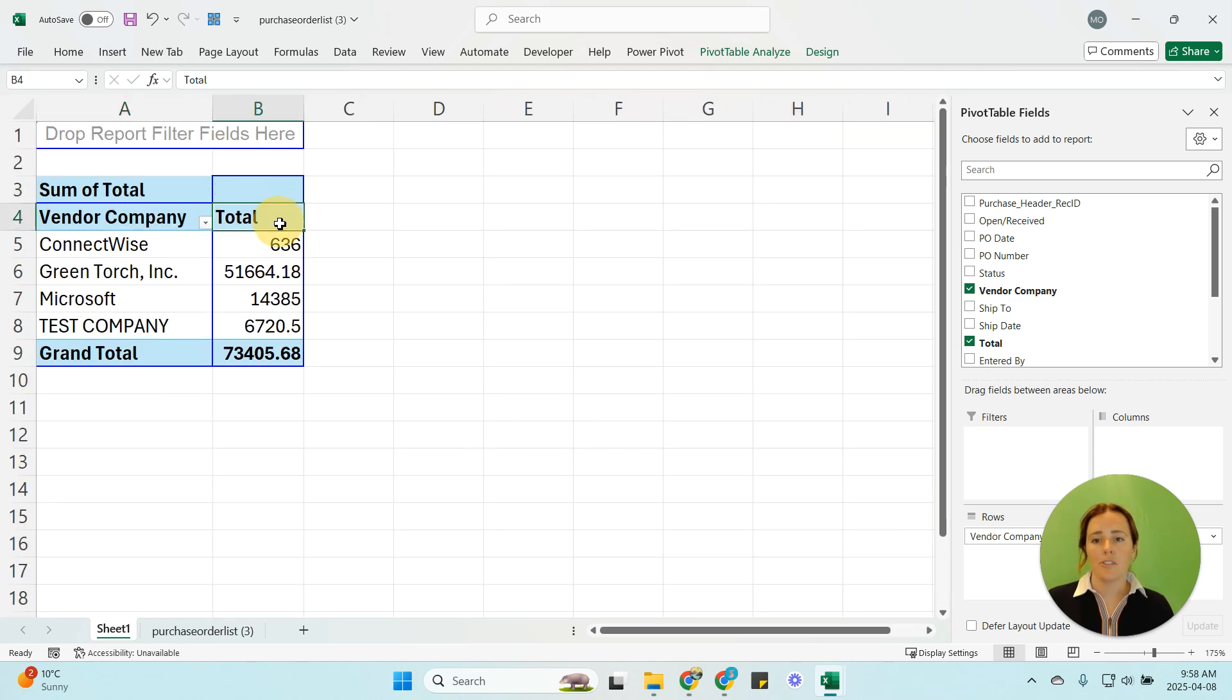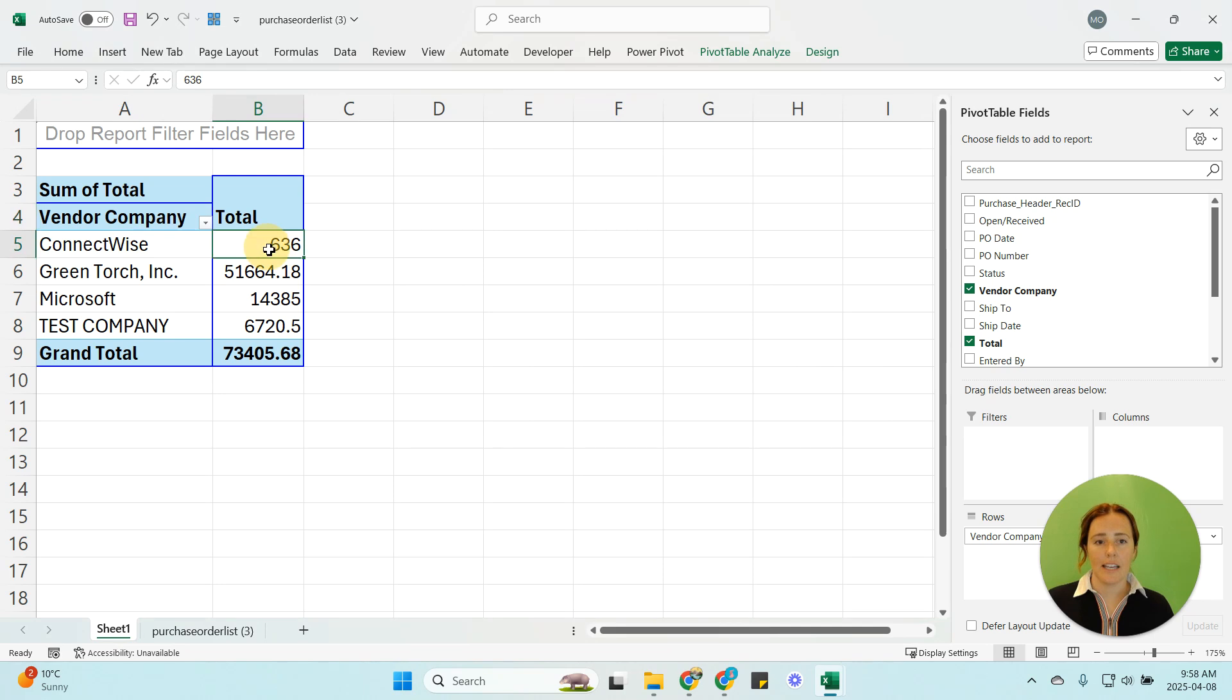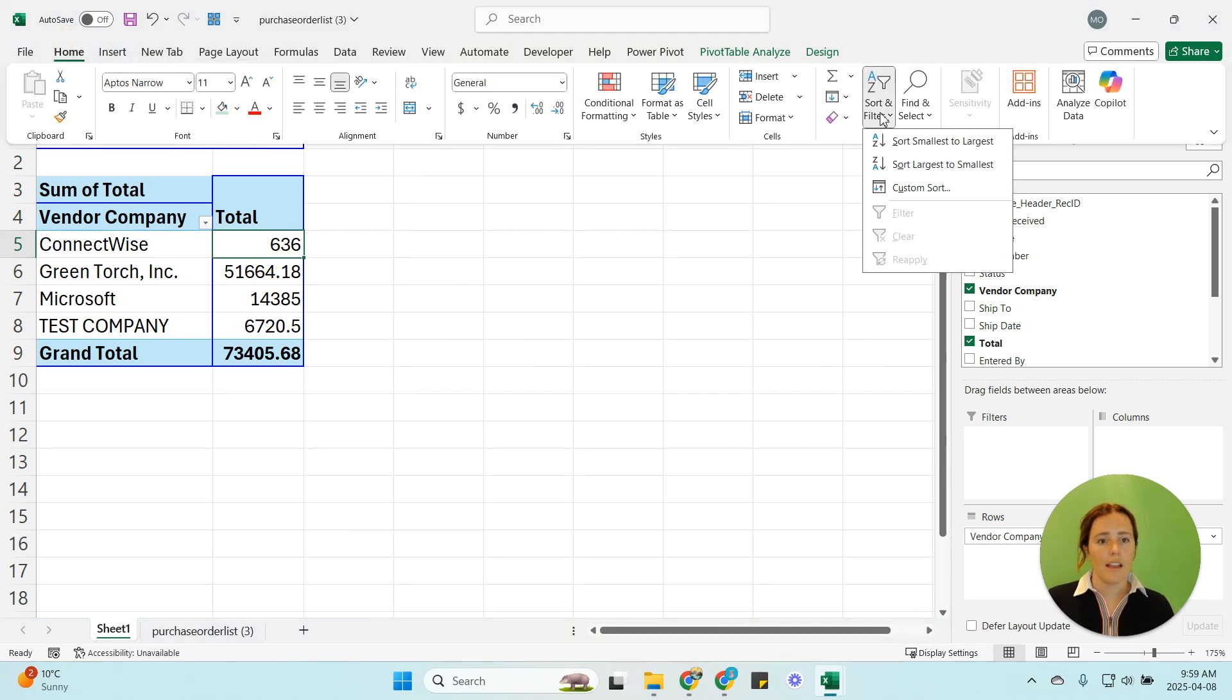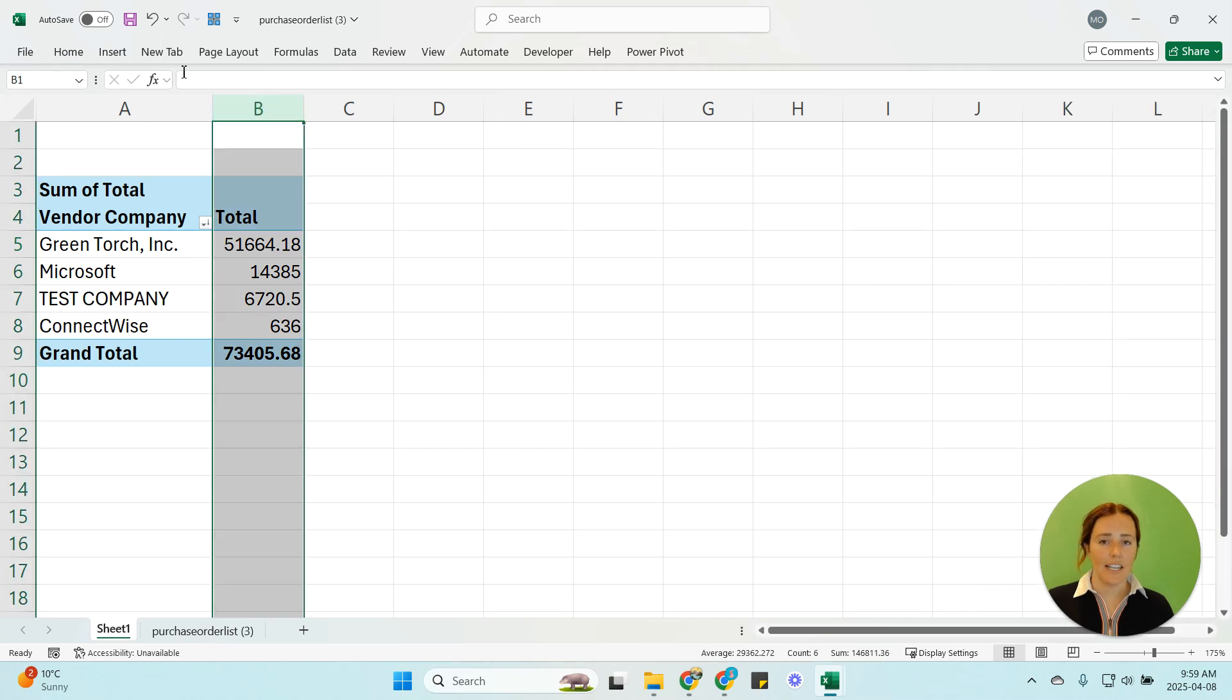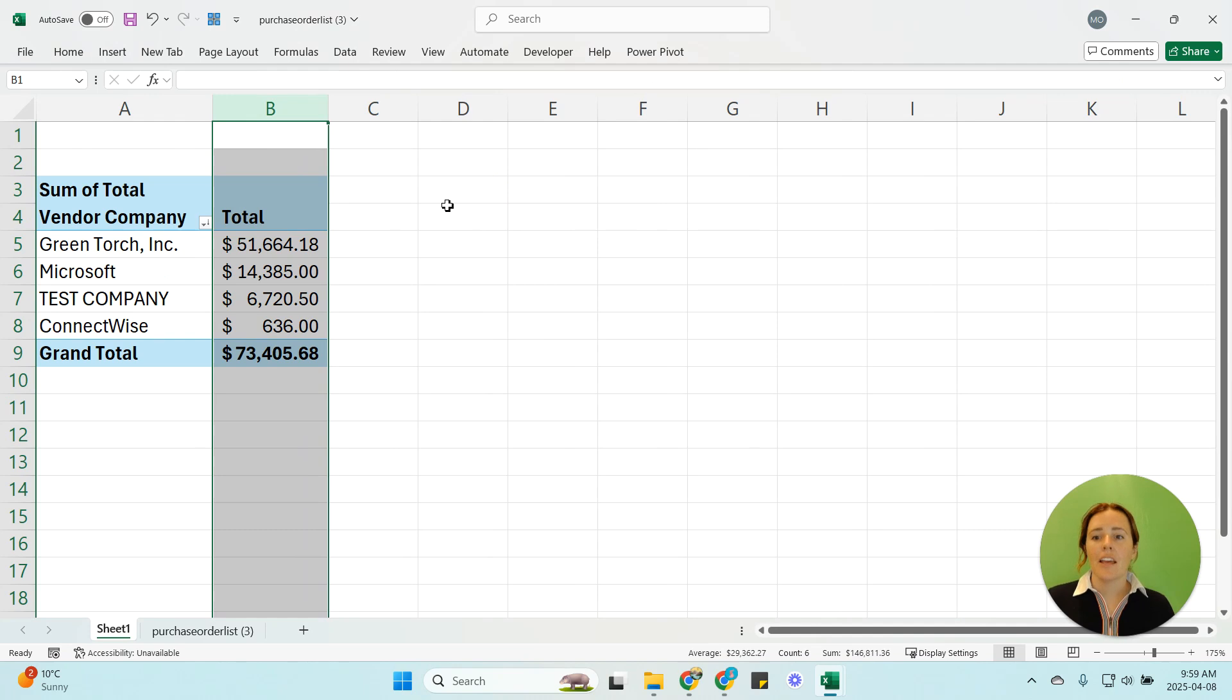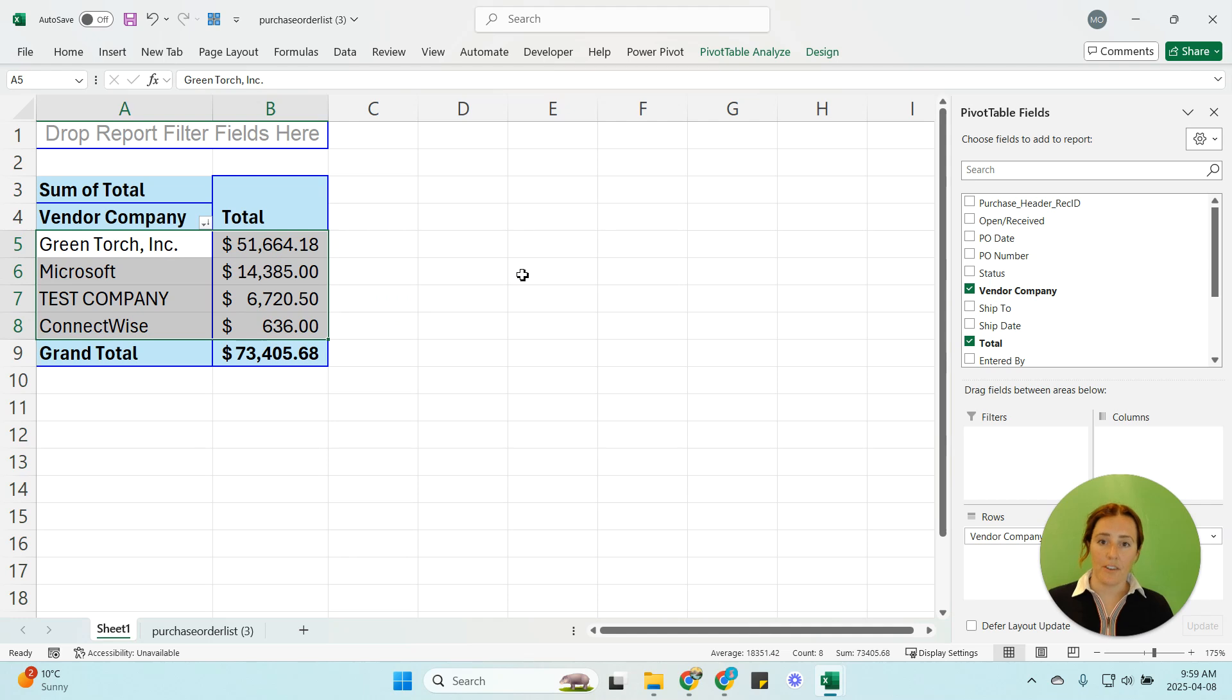I'm going to sort these largest to smallest so in the home screen I'm going to say largest to smallest and because I can't read anything unless they're in the right format I'm just going to put dollar signs on it. So now I have my totals and I know exactly how much everything is and what my vendors my top five vendors are.